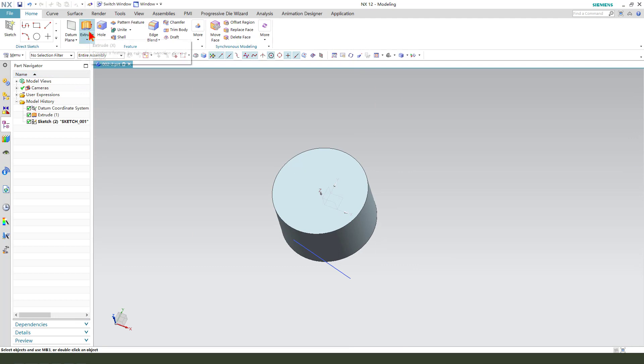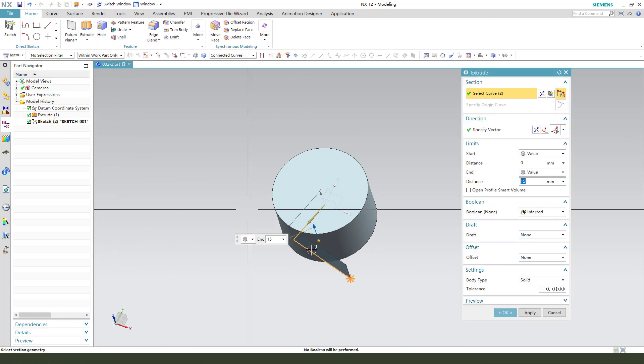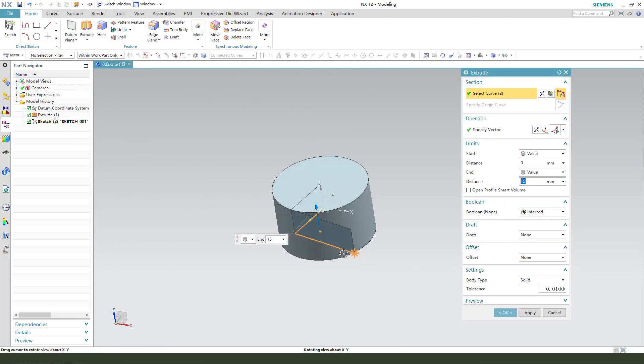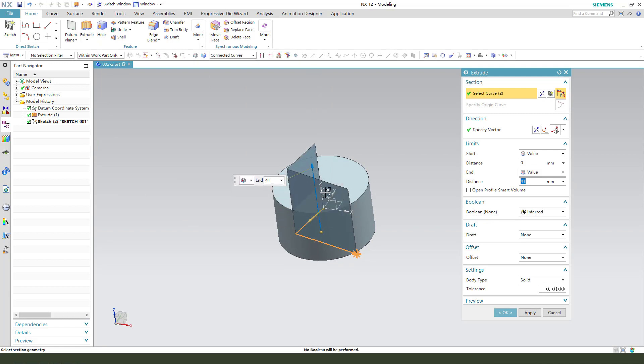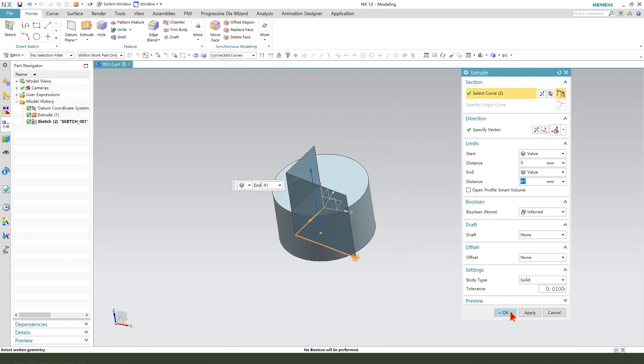Finish. Let me extrude. Select the sketch. The dimension. Okay.